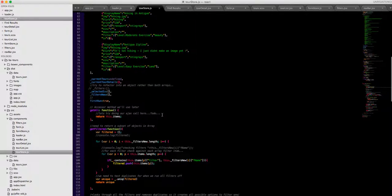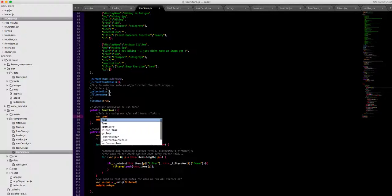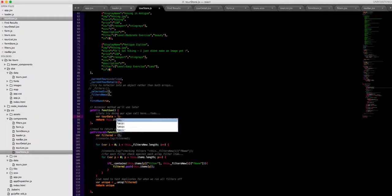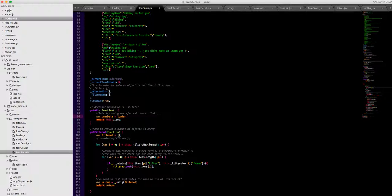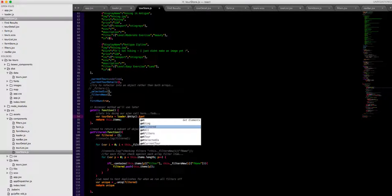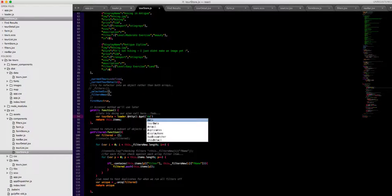So from our tour store where we getAll we want to call loader.getData function and returning us a get method. And we're going to keep it simple.